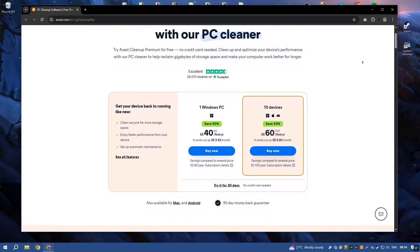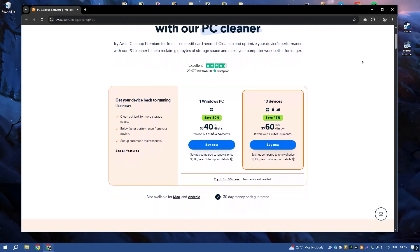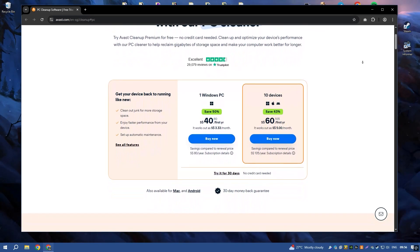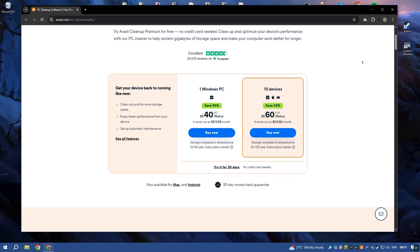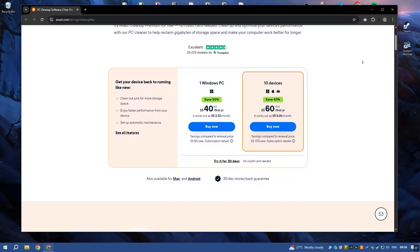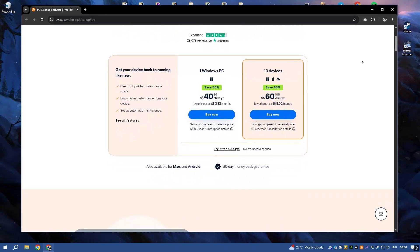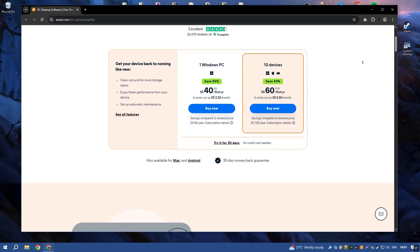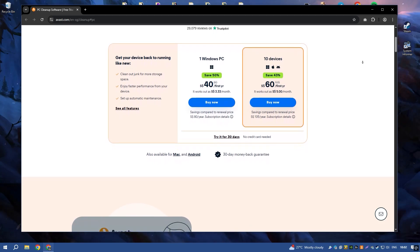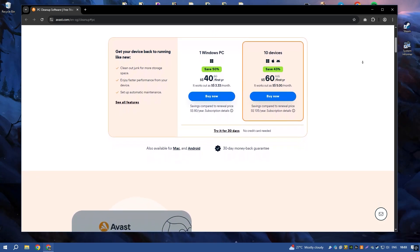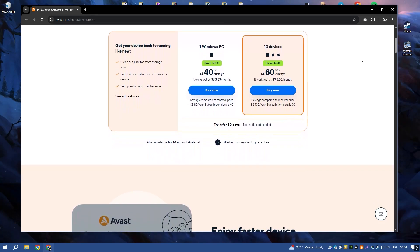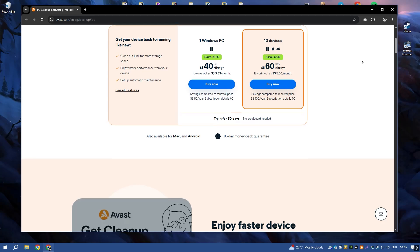Avast Cleanup Premium is a comprehensive PC optimization tool designed to improve the performance and speed of your computer by removing unnecessary files and optimizing system settings.